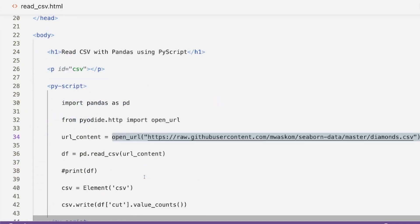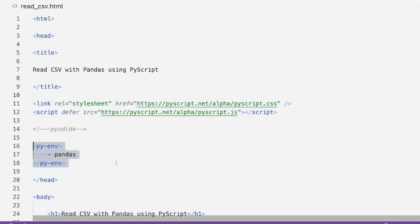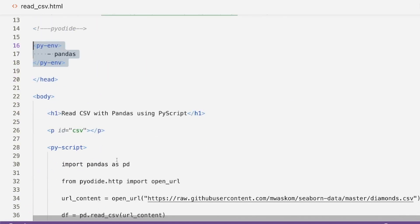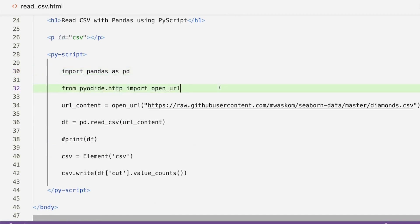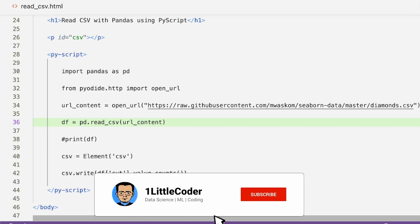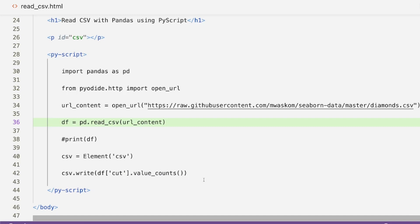To recap: we loaded the PyScript components, defined the pyenv dependency for pandas, imported pandas as pd, used from pyodide.http import open_url to read the URL content, passed that to pd.read_csv(), and successfully displayed and manipulated the CSV data. I hope this video was helpful in learning how to read CSV with pandas using PyScript. See you in the next video — peace!